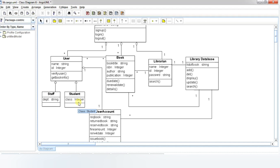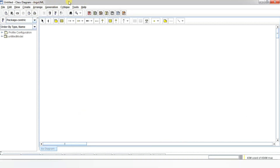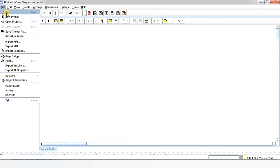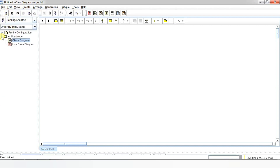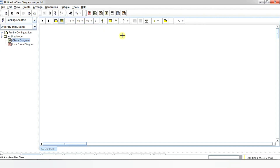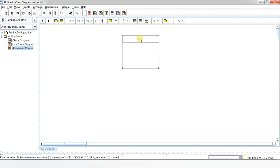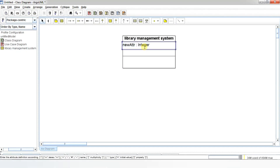Let's draw a class diagram for the library management system. I'm using ArgoUML — I've already uploaded a video about how to download and install it, so make use of it. Click the File menu and select New. Now click on the class diagram on the left navigation pane. Here we have the menu bar and toolbars which give access to all the main features of ArgoUML. Moving the cursor over the icons will display the names of the corresponding buttons. Now click New Class from the tool palette, double-click the title of the class, and provide the name.